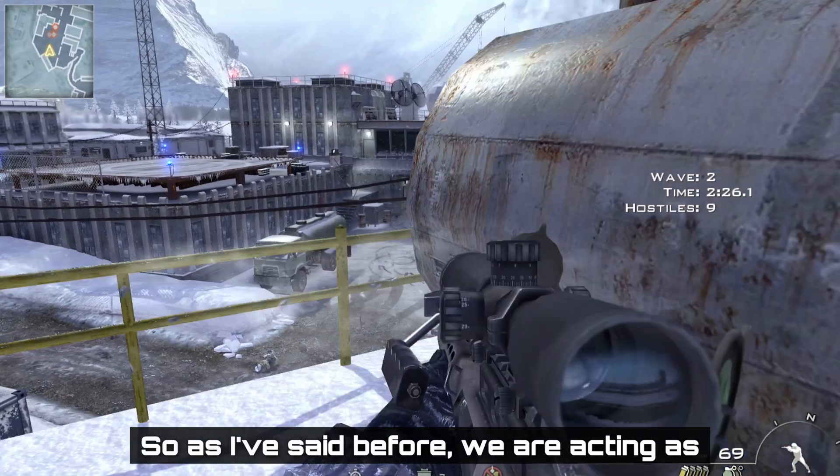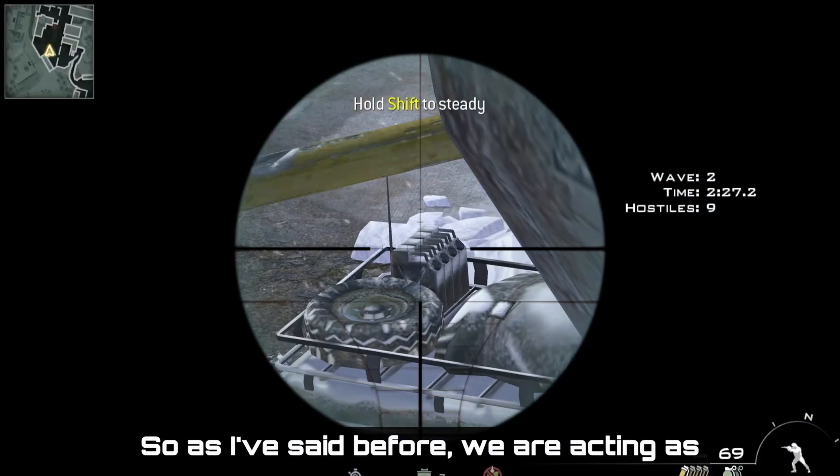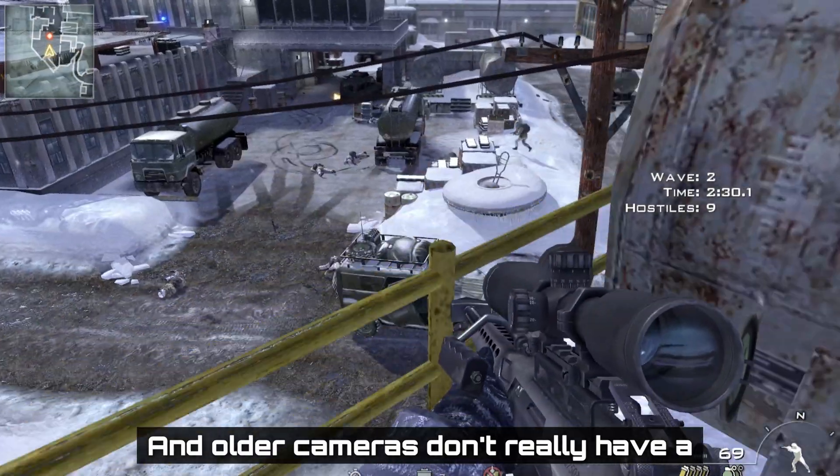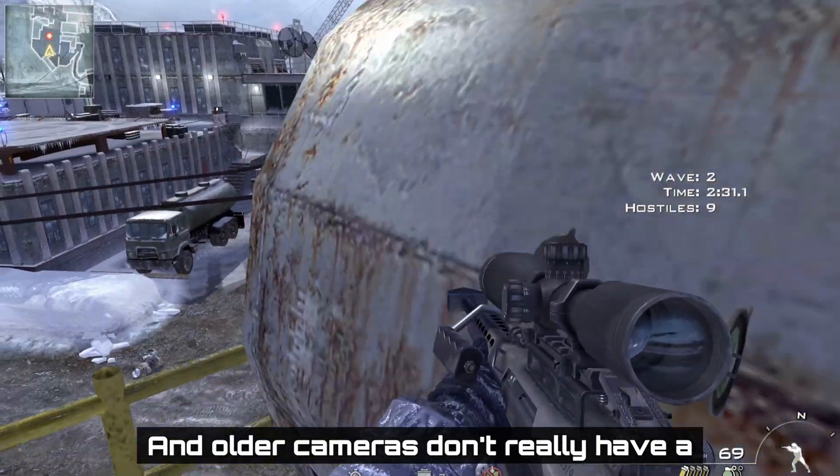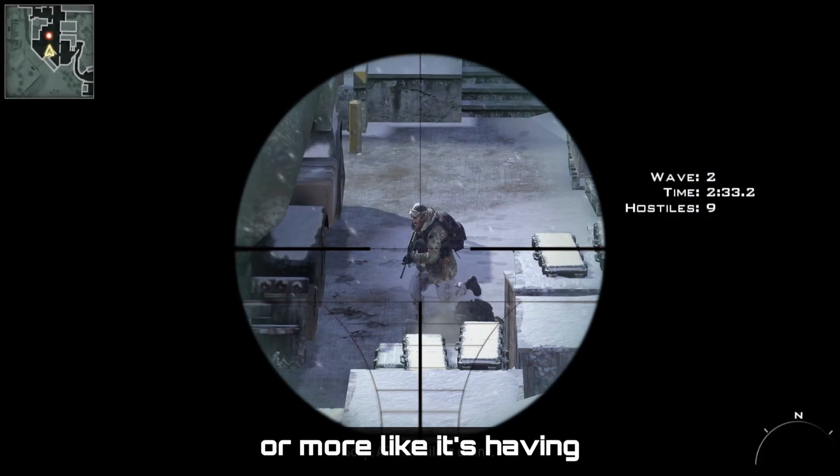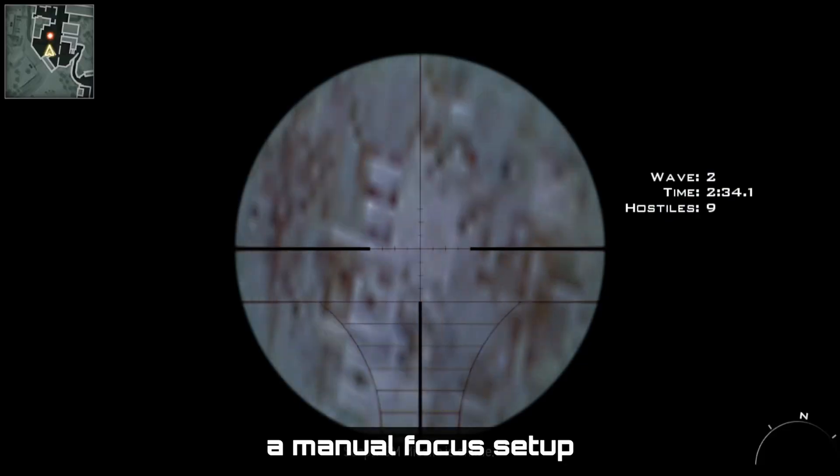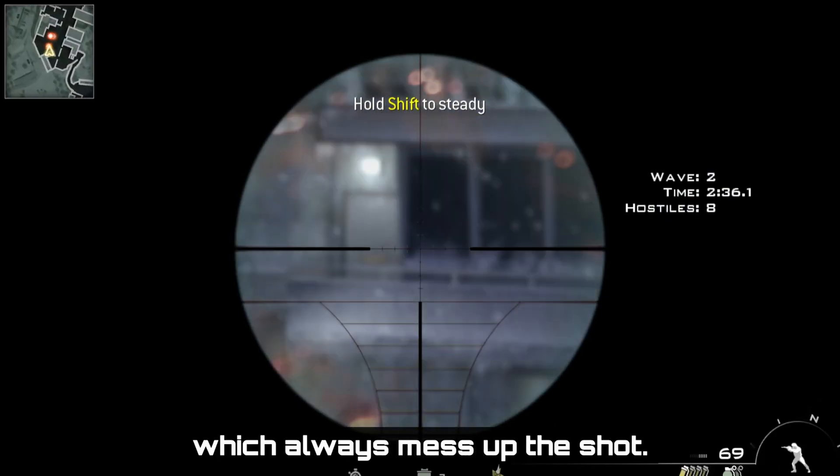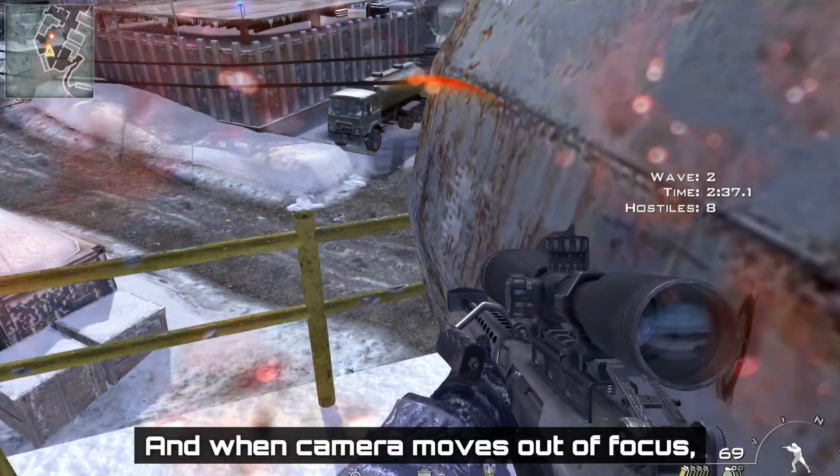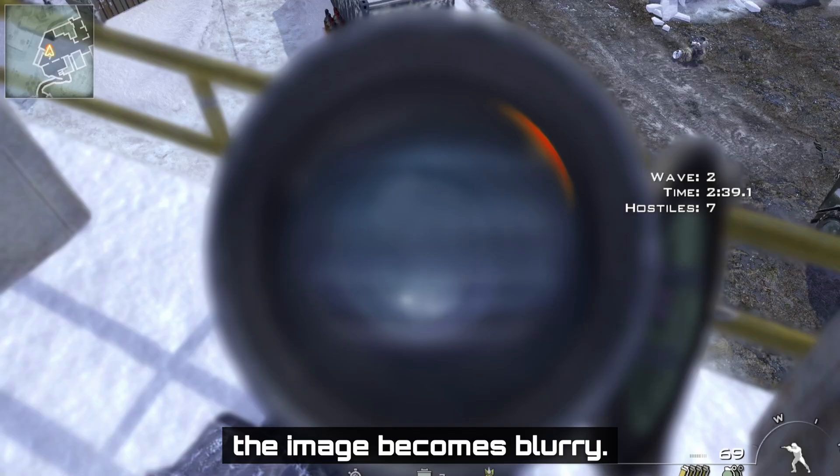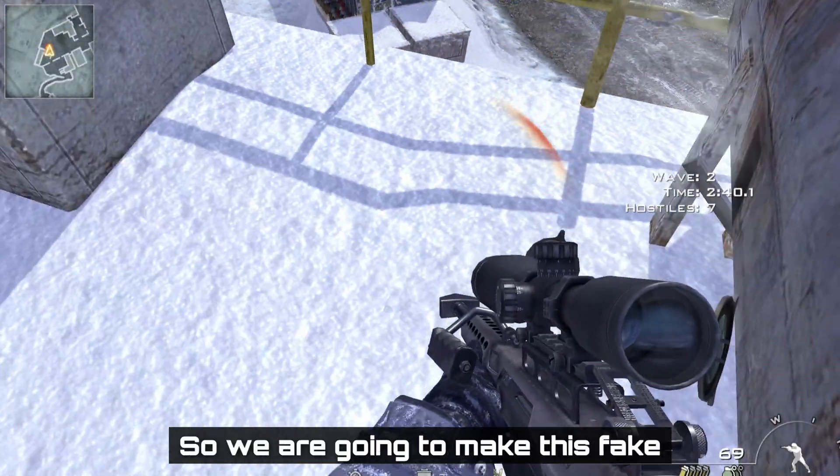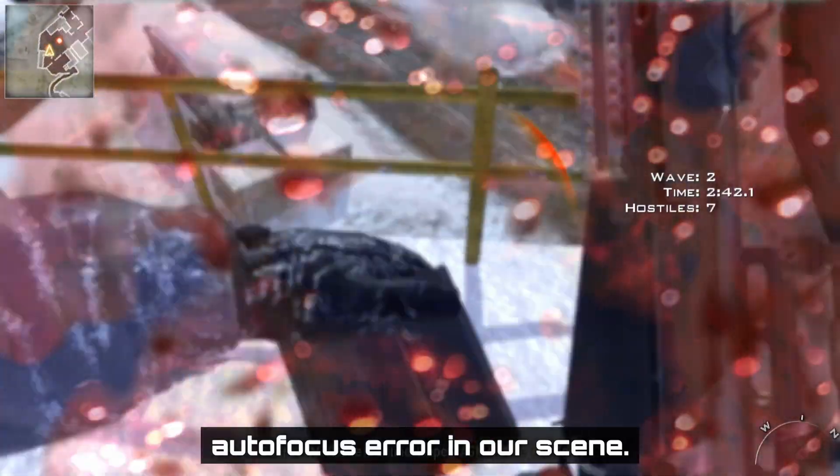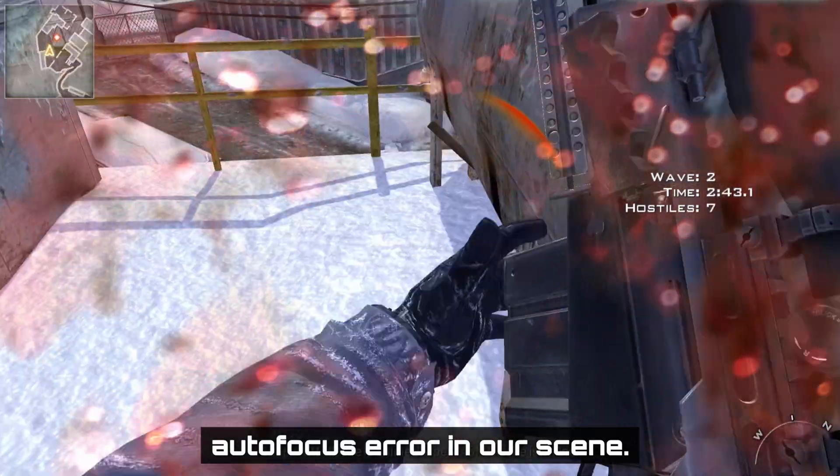As I've said before, we are acting as if we are using an older camera. And older cameras don't really have a good autofocus system, or more like it's having a manual focus setup which always mess up the shot. And when camera moves out of focus, the image becomes blurry. So we are going to make this fake autofocus error in our scene.